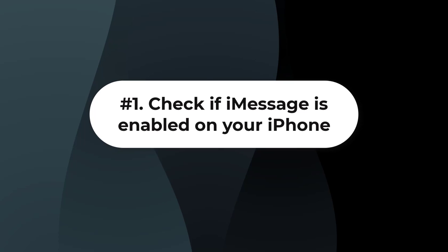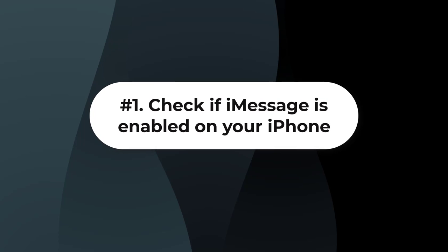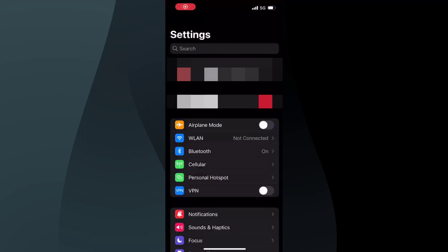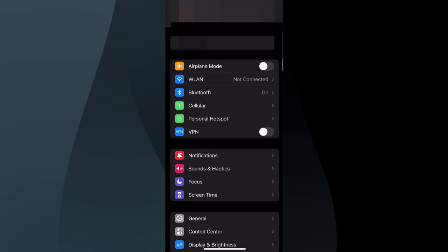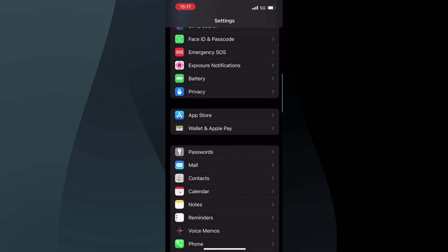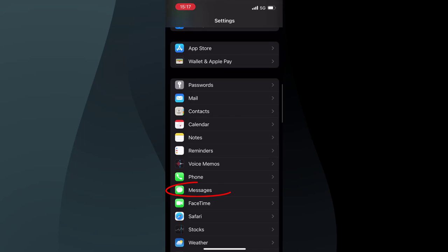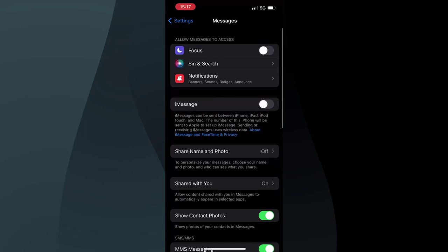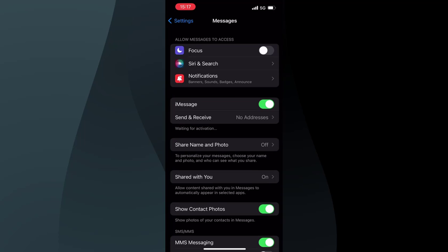Solution 1: Check if iMessage is enabled on your iPhone. Before you complain about iMessage not syncing, you should first see if it is enabled. Go to Settings, find the Messages option, and in this menu you will see if your iMessage is on. If not, turn the slider beside the iMessage option so it becomes green.